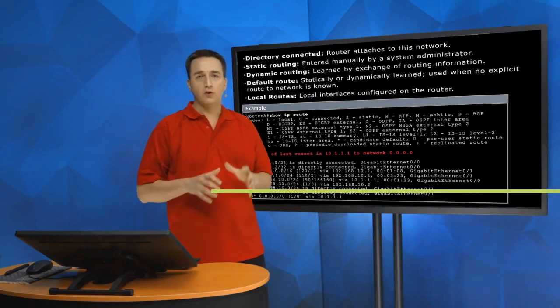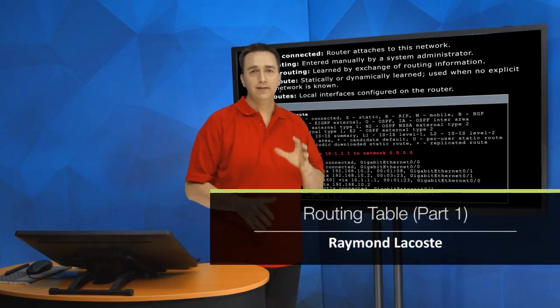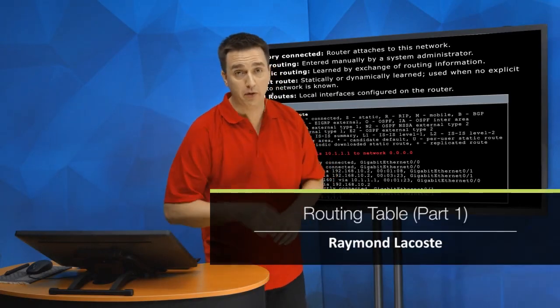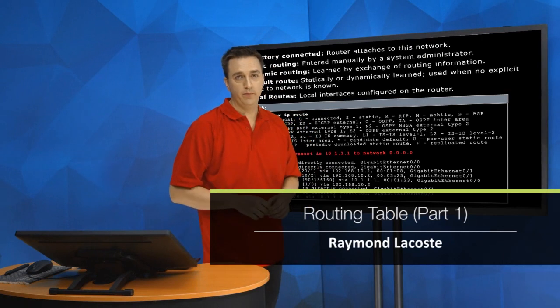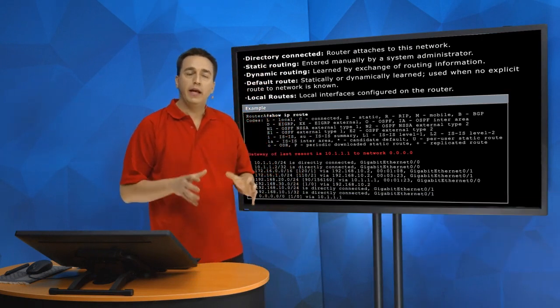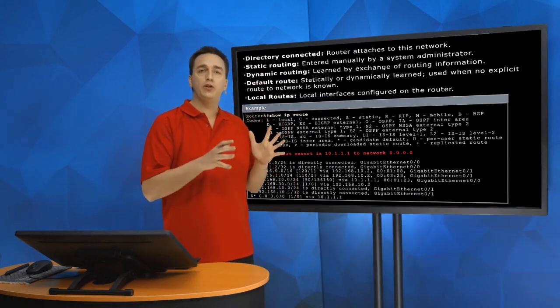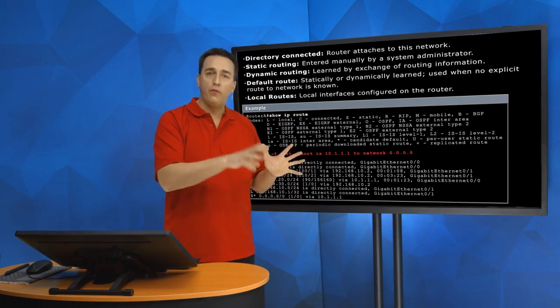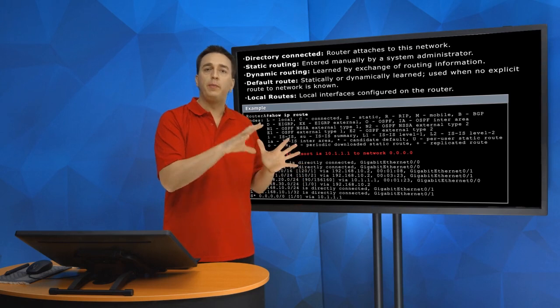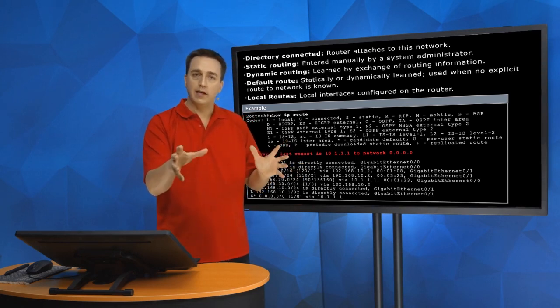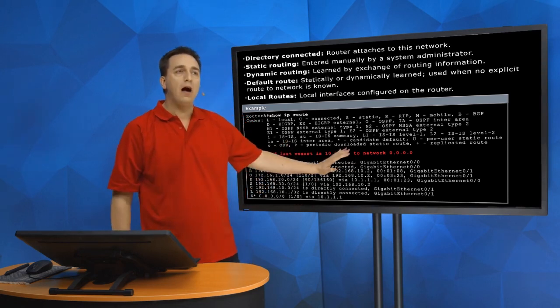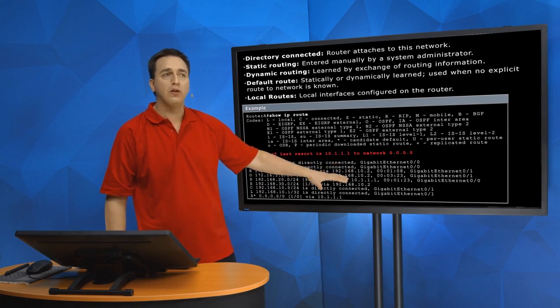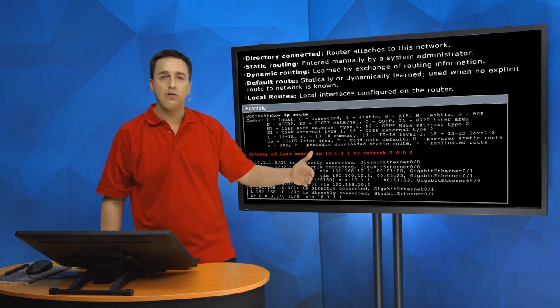Here is a great detailed look at a routing table. The routing table is what is going to be used by our router for the packet forwarding process. But how does the router populate the routing table?